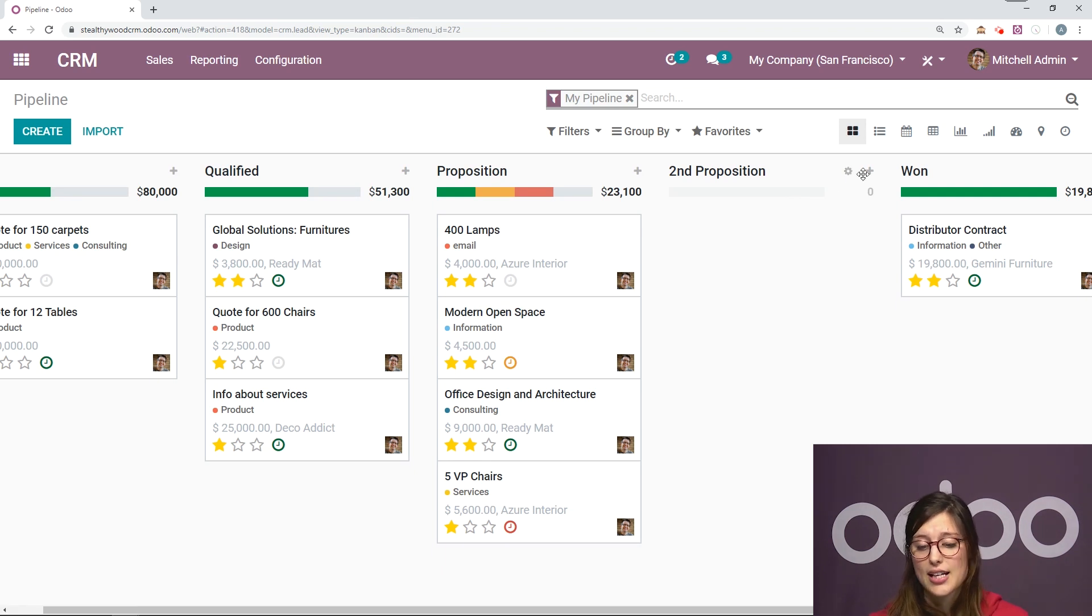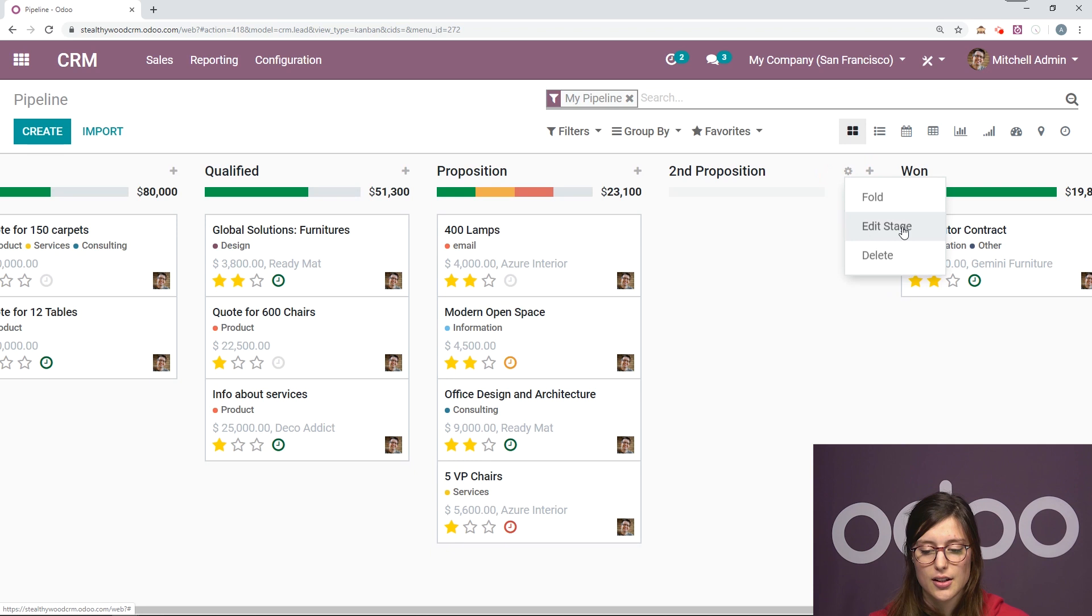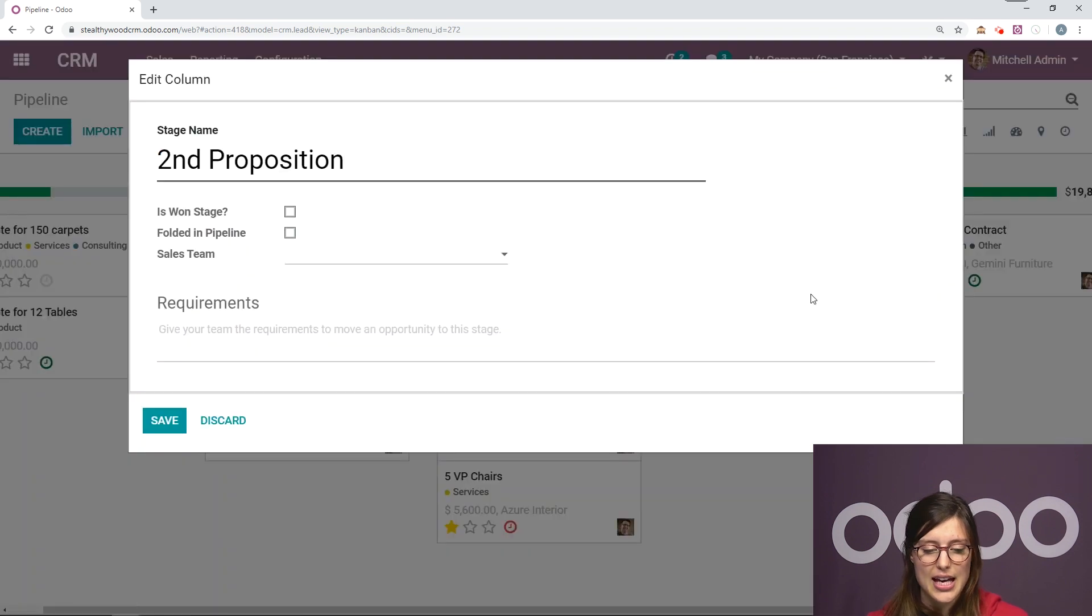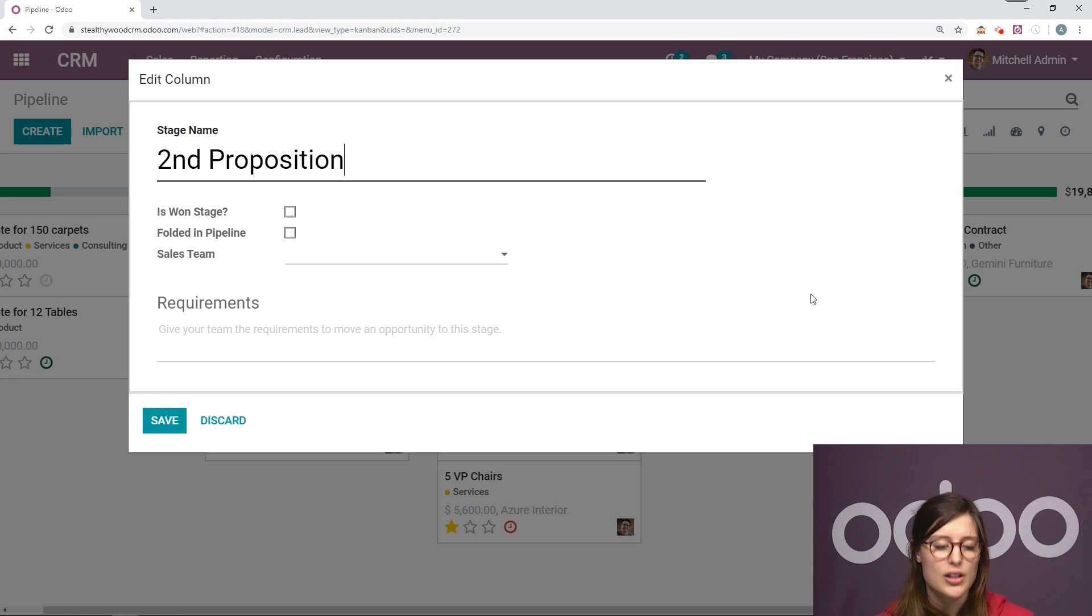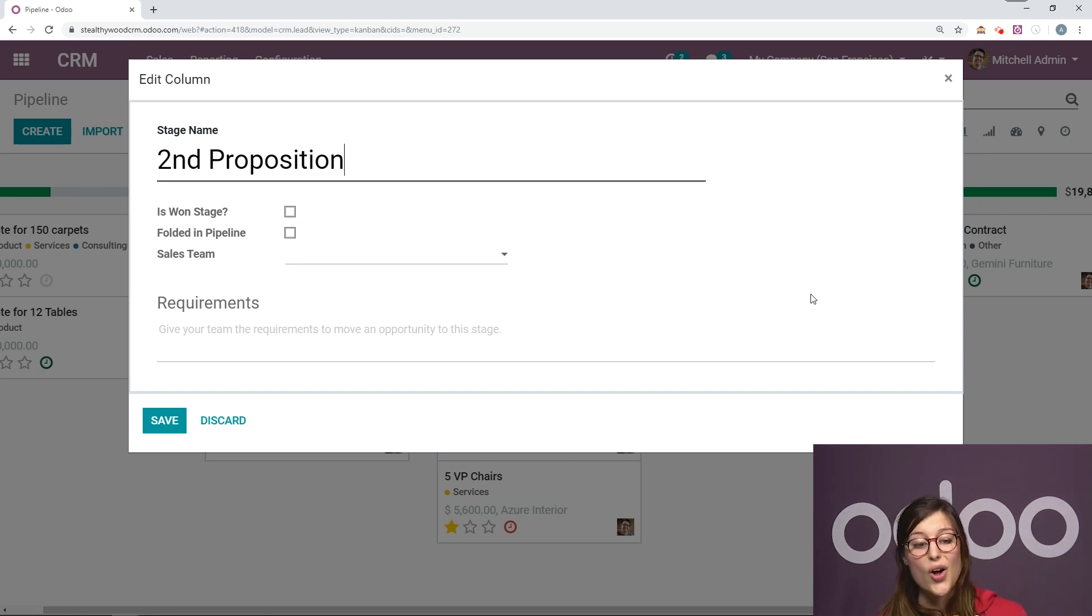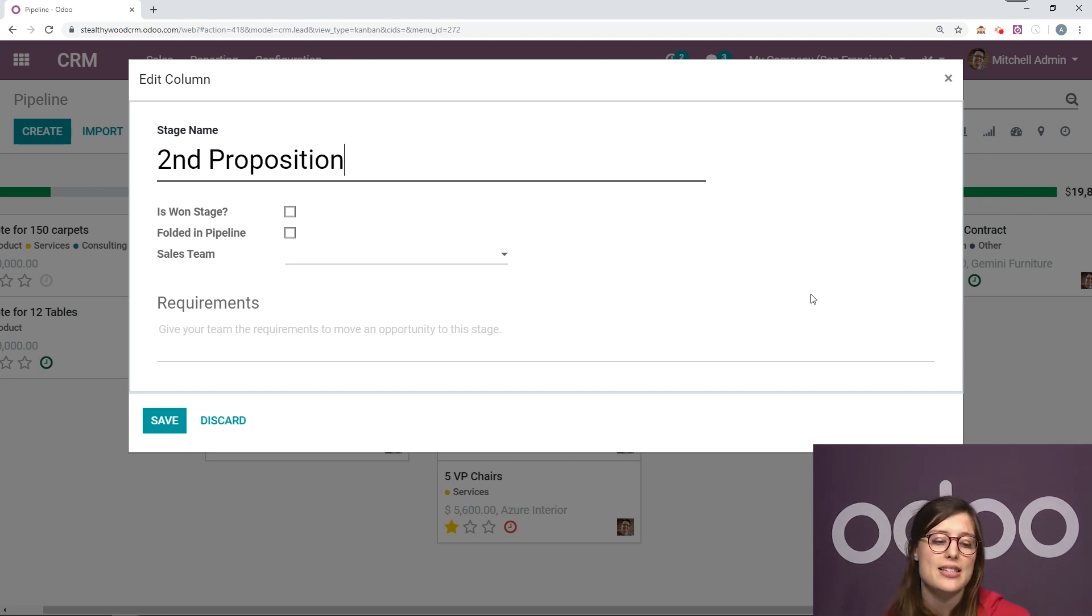And I can even edit this stage by clicking on the little settings button here, clicking on edit stage. I can decide if this is a won stage. I can see if it should always be folded in the pipeline and I can also assign this column to a specific sales team.